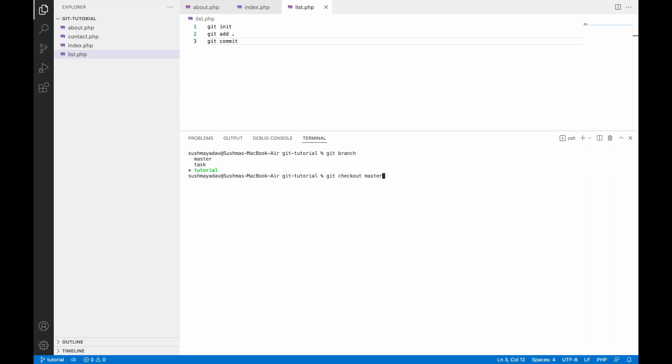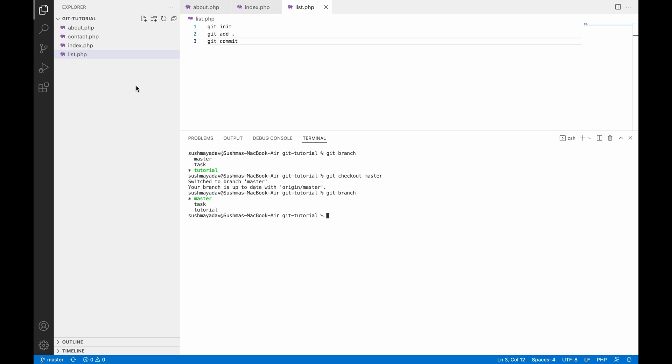Let me switch to another branch, let's say master. So git checkout master. Now write git branch again, and you can see master is in green color. So right now I am on the master branch.